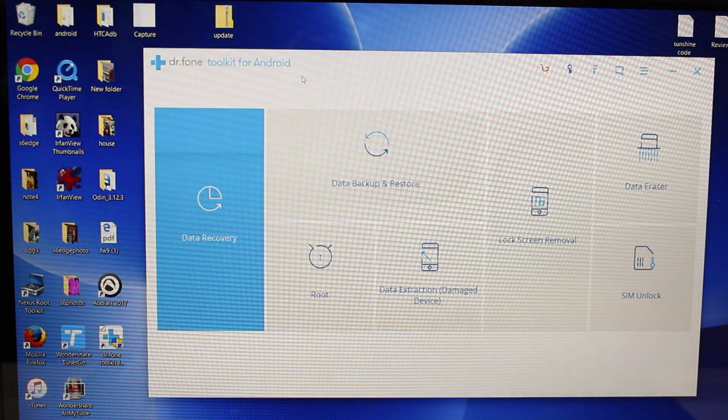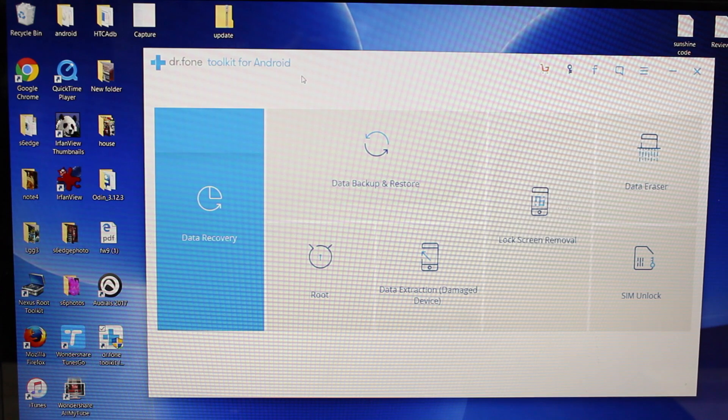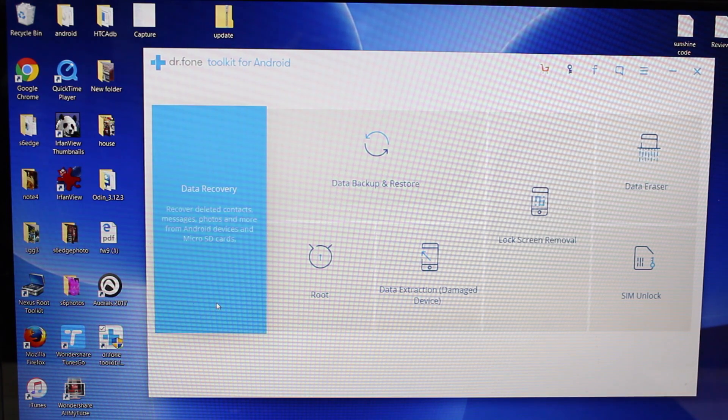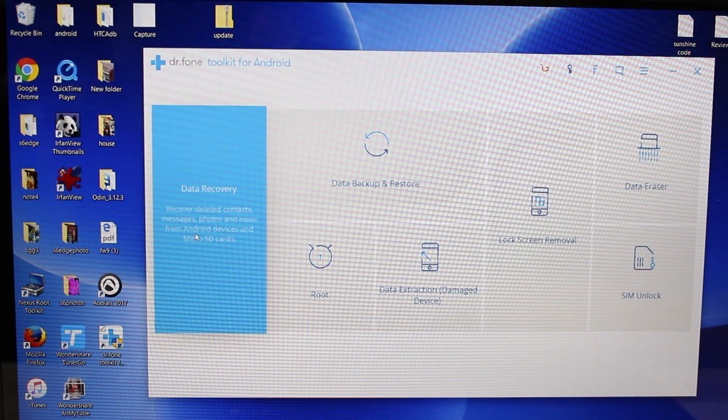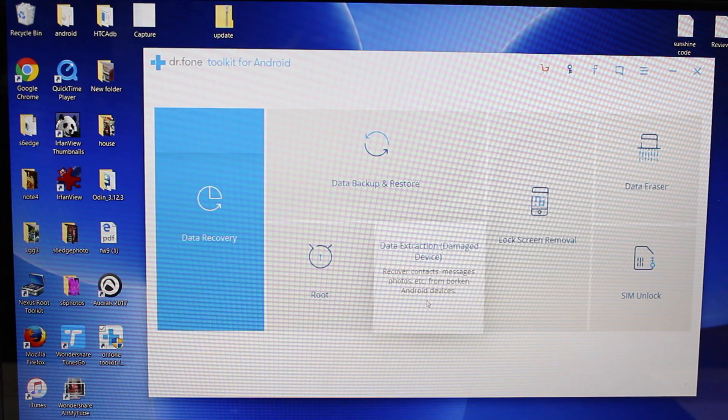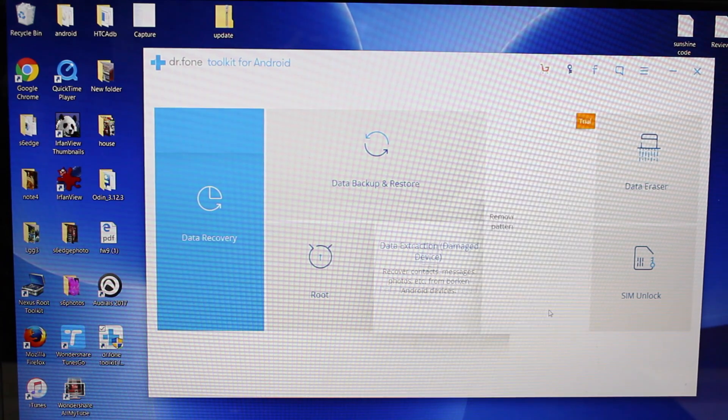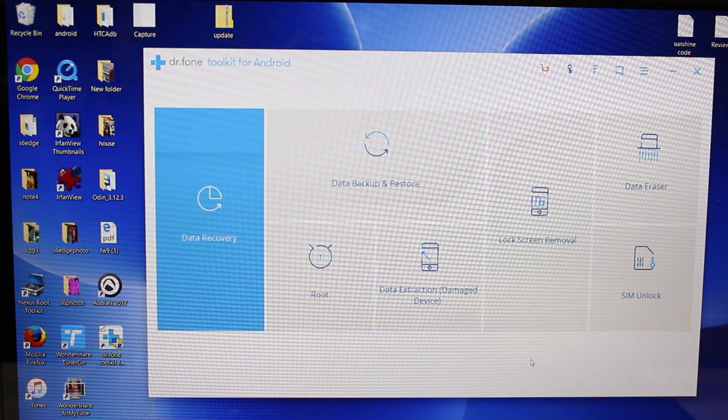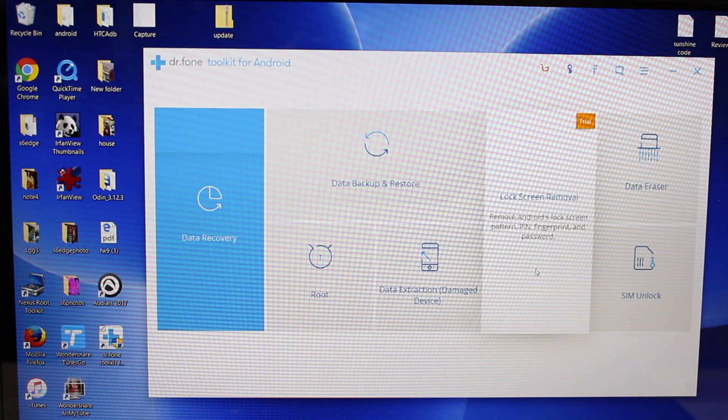So a few other things, it does also include data recovery, so if you accidentally wipe your phone you can retrieve any important data. It also has data extraction for damaged devices. There is also an option on here for lock screen removal.